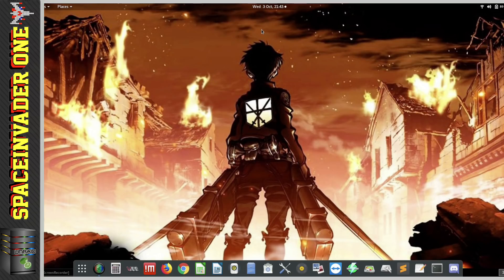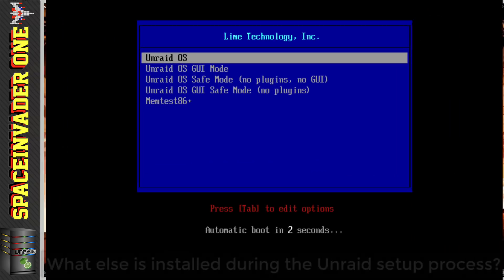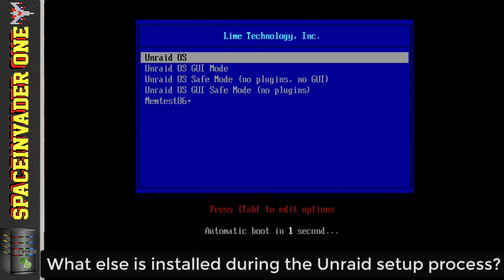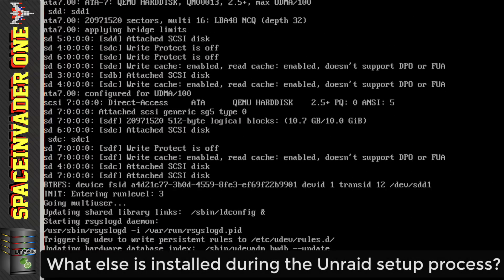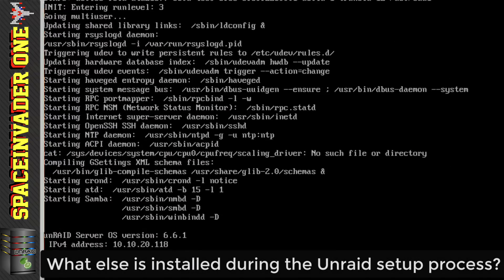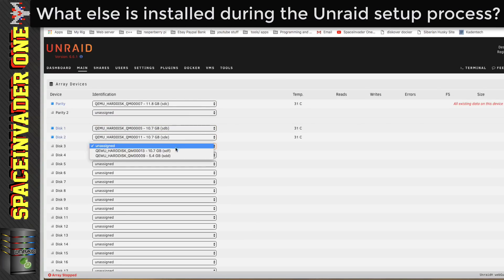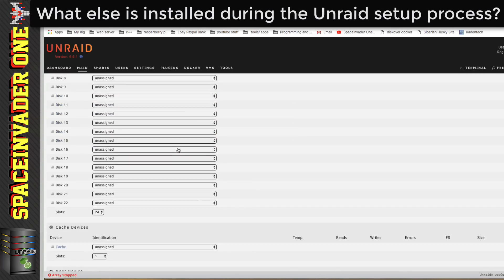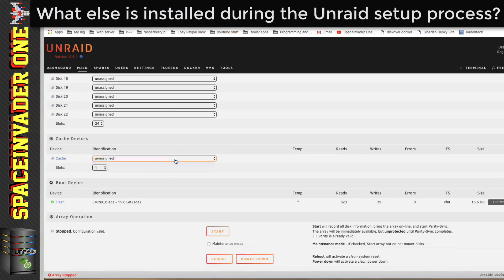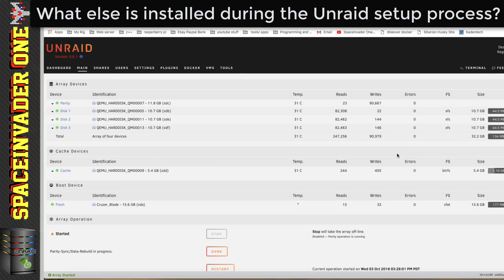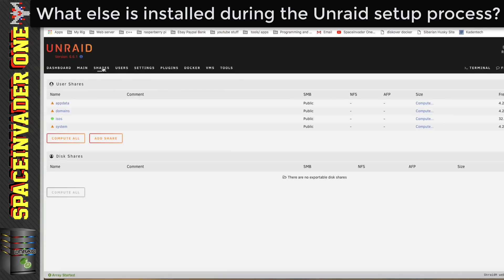Right, so those are the various methods that we can use to install Unraid onto a USB flash drive. And the first time that Unraid boots, we're going to have to create our array and maybe add a cache drive. And it's at this time when the OS creates some default shares that are used by the operating system for its own purposes.